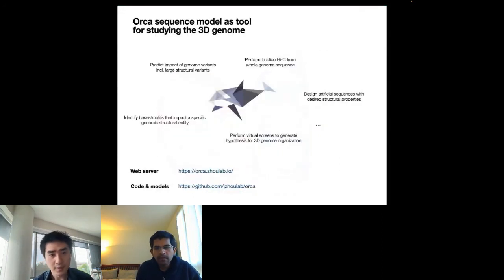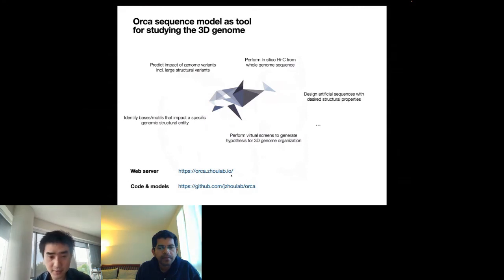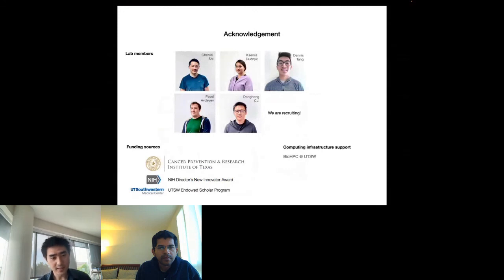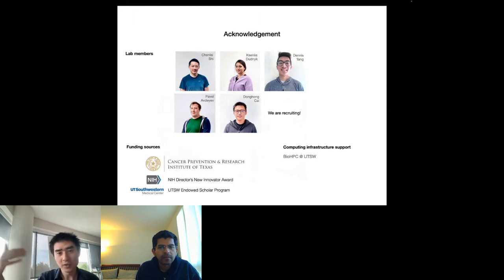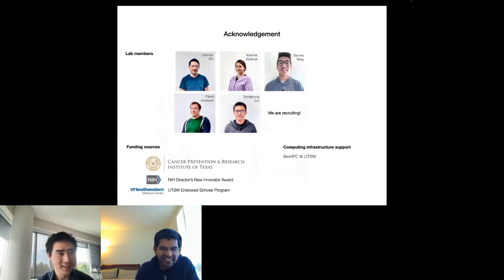In summary, we've demonstrated that this sequence model is a useful tool for studying multi-scale 3D genome organization. We provide a web server for predicting the impact of structural variants, and the code and models are available in our GitHub repository. I'd like to thank my funding sources and the infrastructure support from BioHPC.